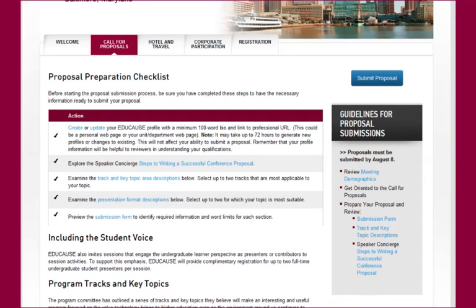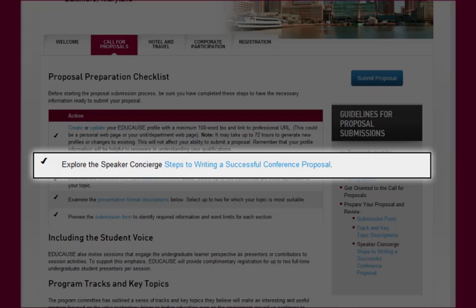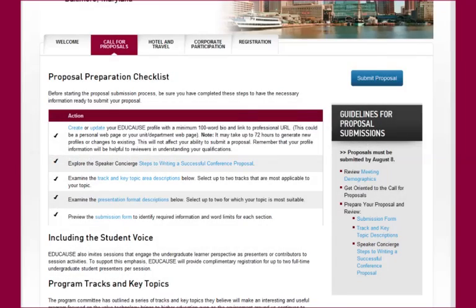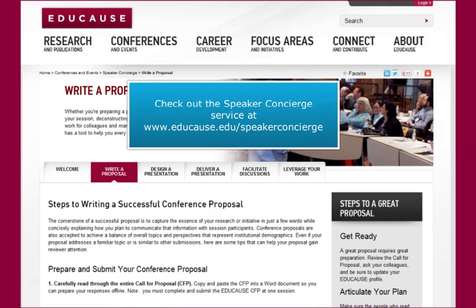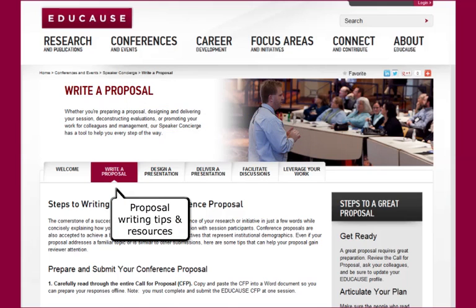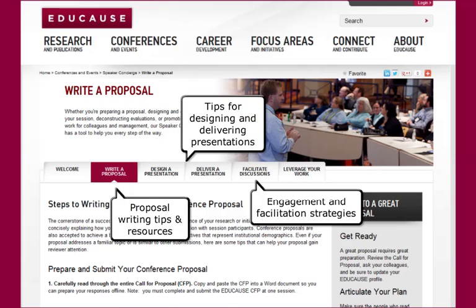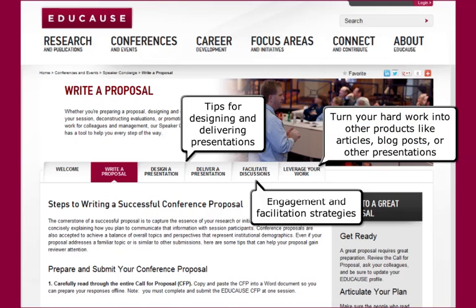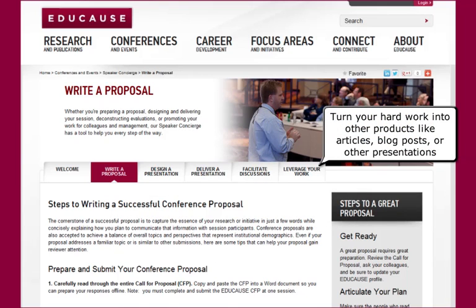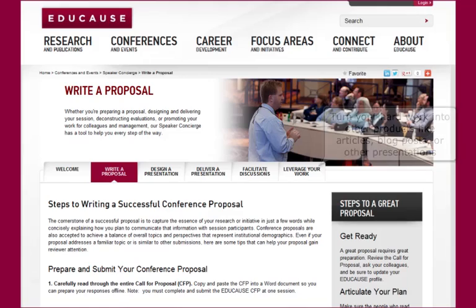The next action item is to explore the steps to writing a successful conference proposal from the EDUCAUSE Speaker Concierge. The Speaker Concierge service is designed to help EDUCAUSE members navigate the entire conference presentation lifecycle — from designing a proposal to writing, delivering, and promoting your presentation, to leveraging your work into other professional development activities such as articles or blog posts.